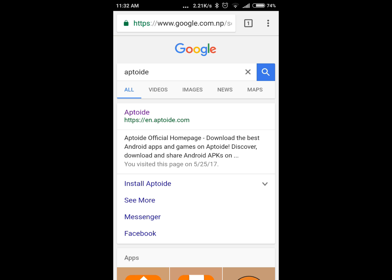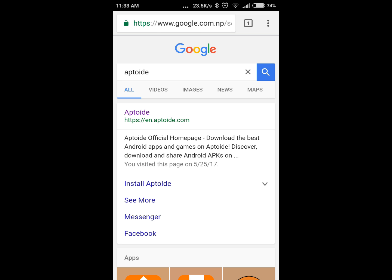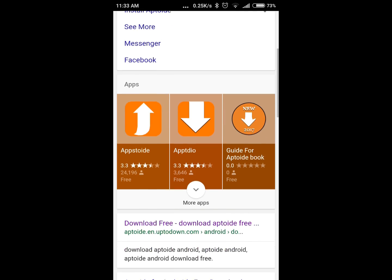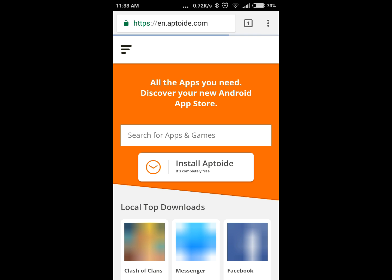Search for it in the search bar and it's gonna show the results. Press the first link given in the search and click on Aptoide.